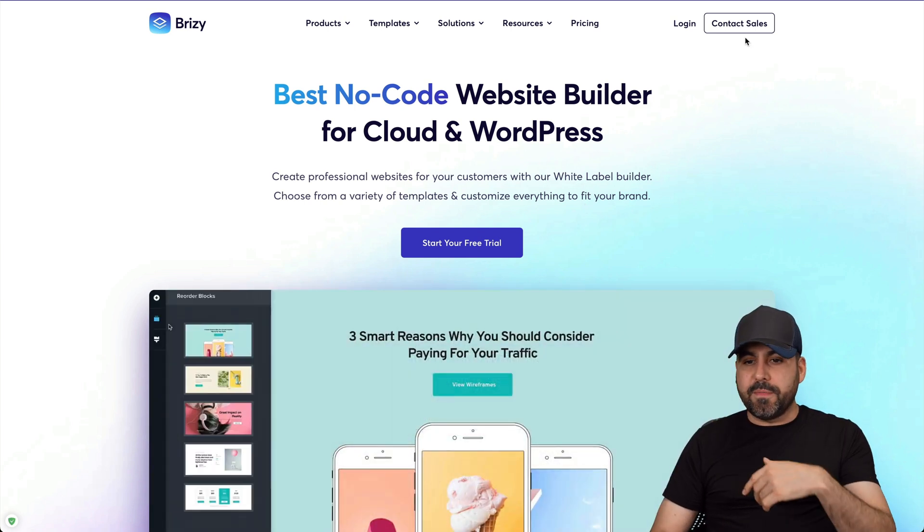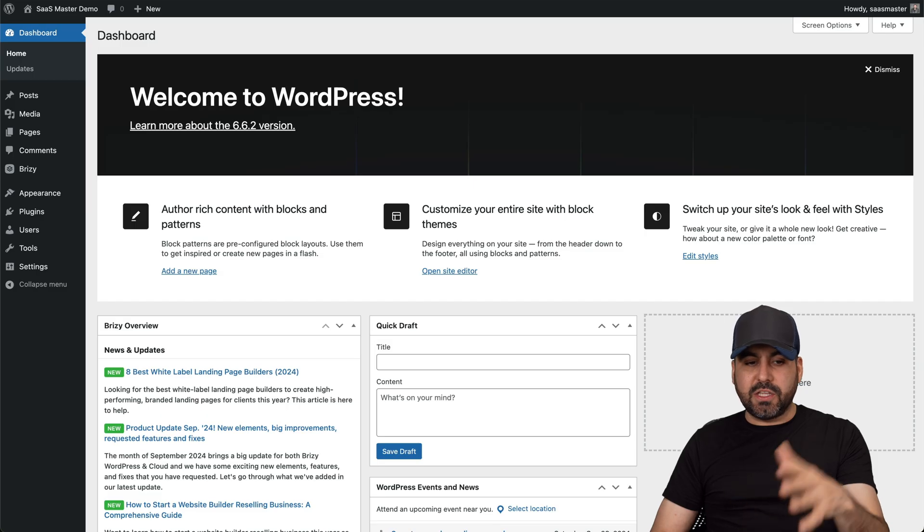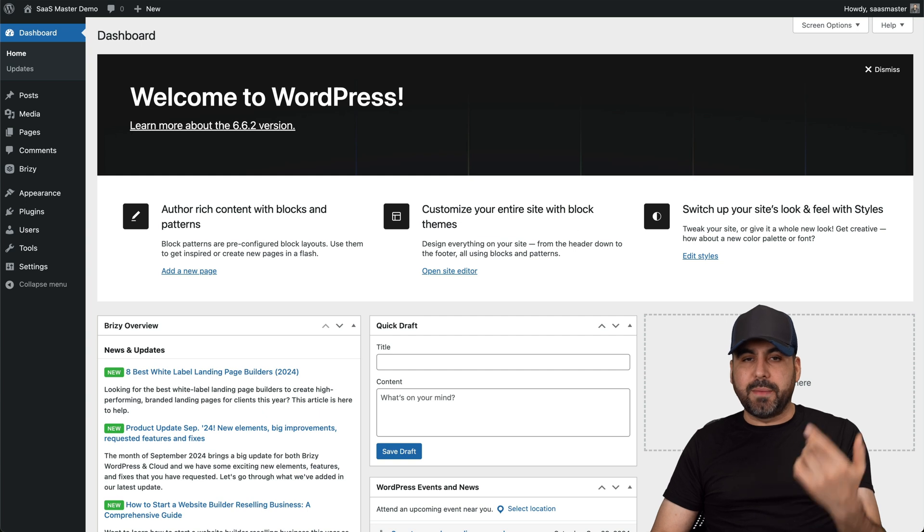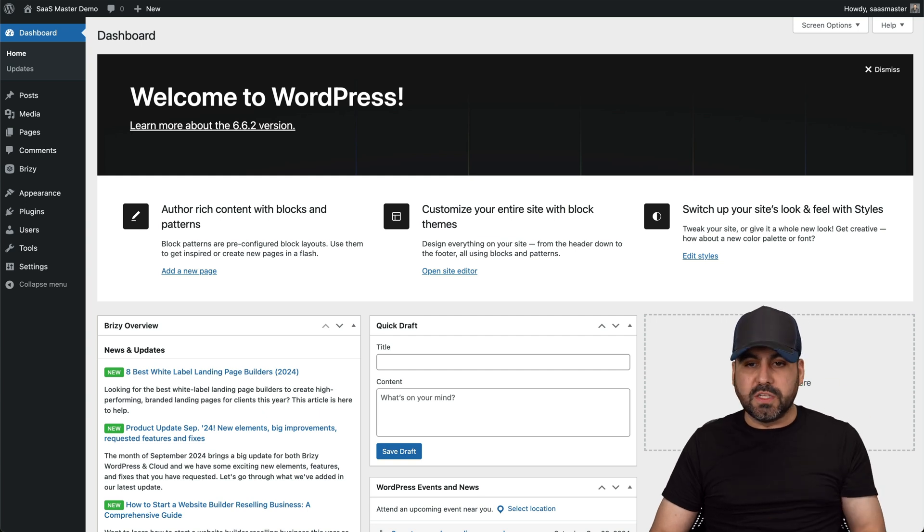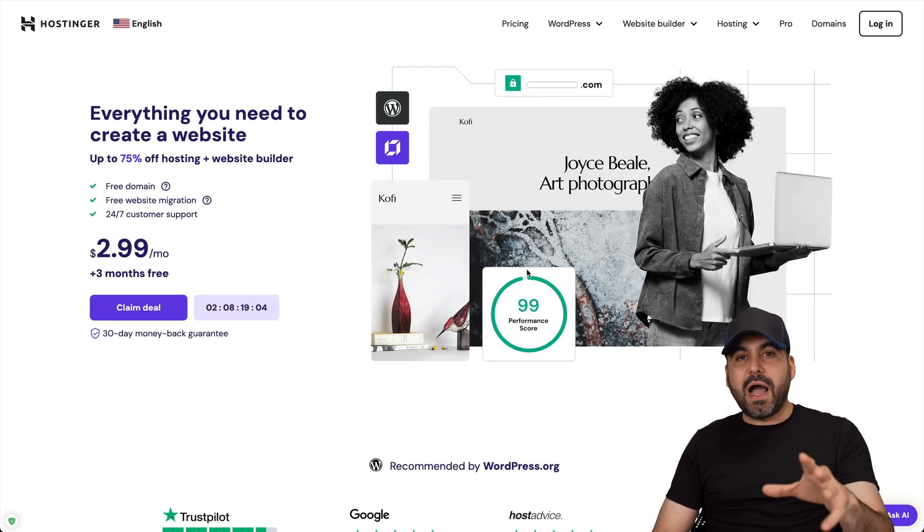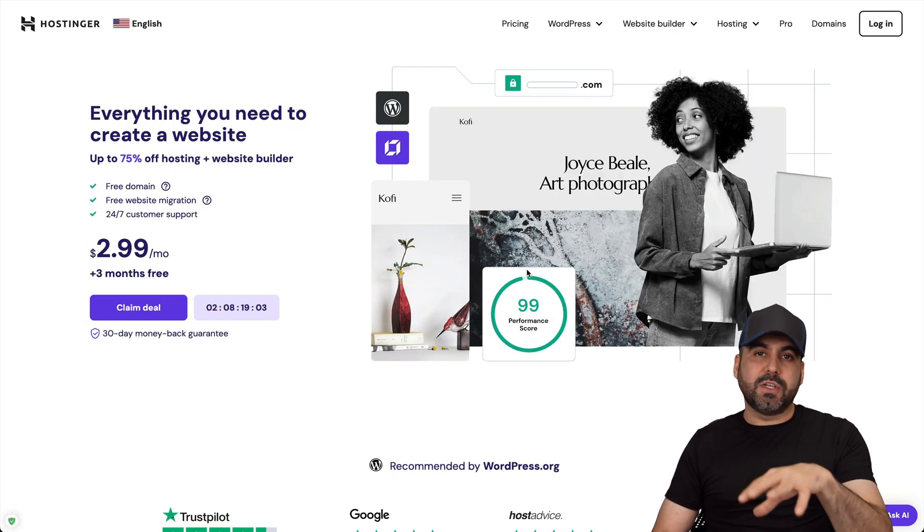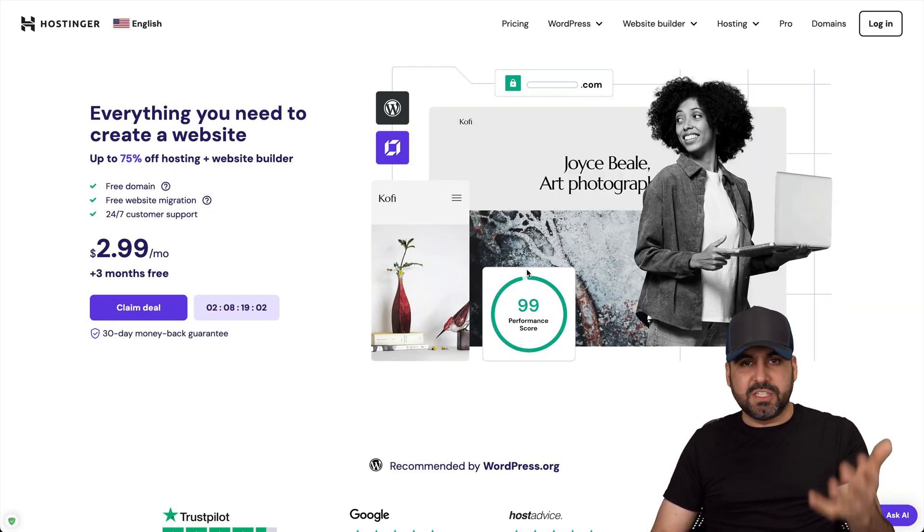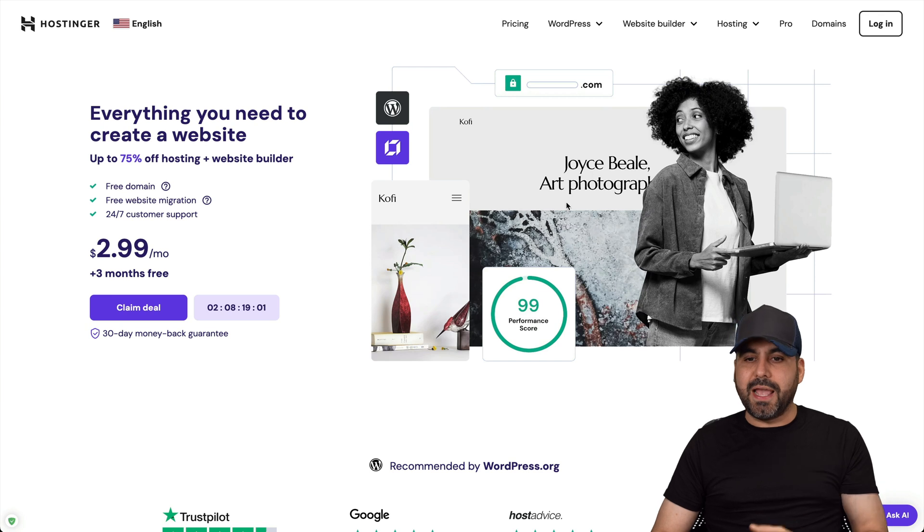Now, before I show you how it actually works on this brand new website, let me show you the sponsor for this video, which is Hostinger. I am using their WordPress hosting system, which is a shared hosting plan.